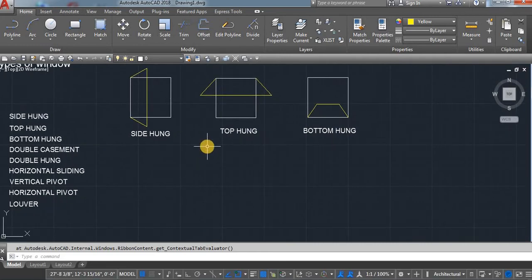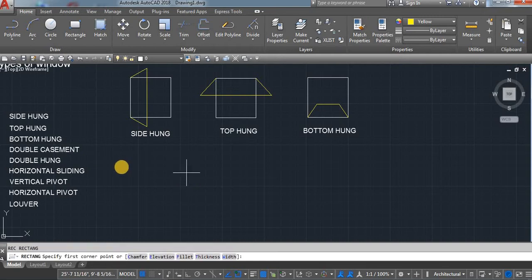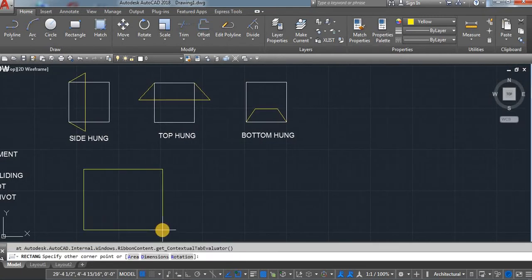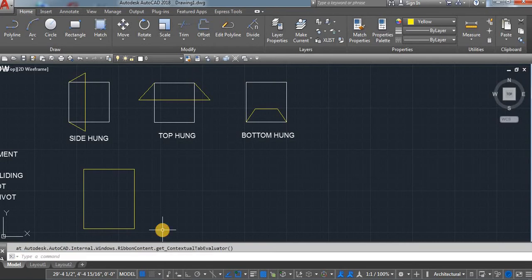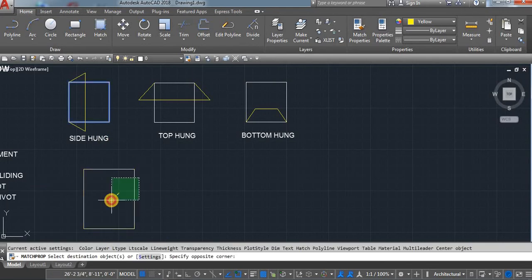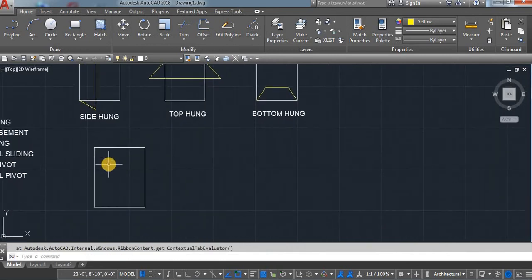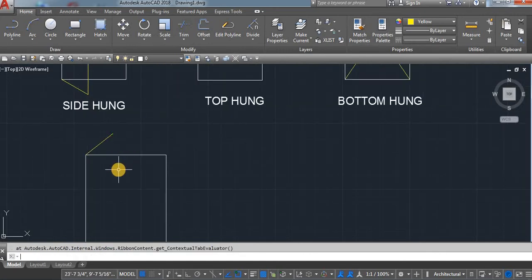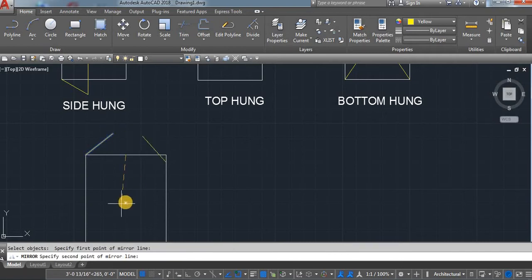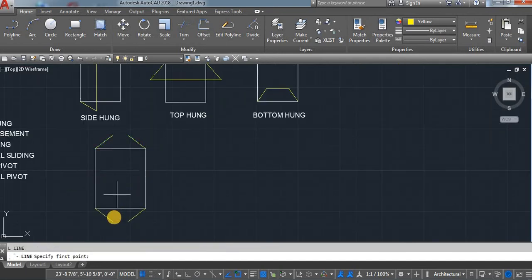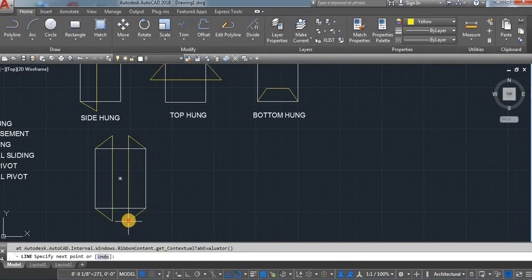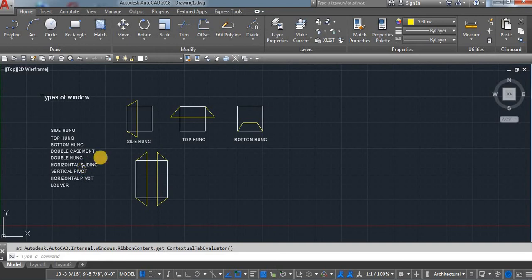Next one is double casement. Double casement means it opens from two sides — we have two panels. R, E, C, enter. Click on a screen, D, enter. Size here I'm using 5 feet by 6 feet. Use a match command. Take a line, mirror, again mirror, and then the line command. It's called a double casement window.